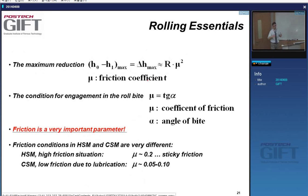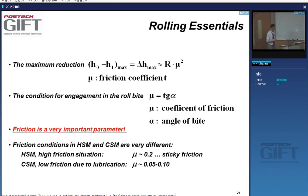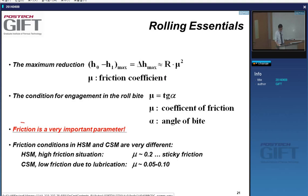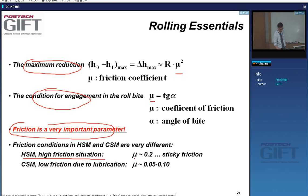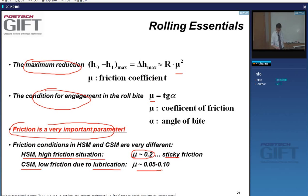In the hot strip mill we have sticky high friction, whereas in the cold strip mill we have lubrication and a coefficient of friction of 0.05 to 0.1. This is one of the reasons why it's so difficult to make very high quality products just by hot strip processing. Let's have examples. In the hot strip mill roughing mill: R = 600 mm, mu = 0.2, giving delta H max = 24 mm. In the finishing mill with smaller rolls (R = 300 mm), delta H max = 12 mm. In the cold strip mill with R = 250 mm and mu = 0.08, delta H max = 1.6 mm.